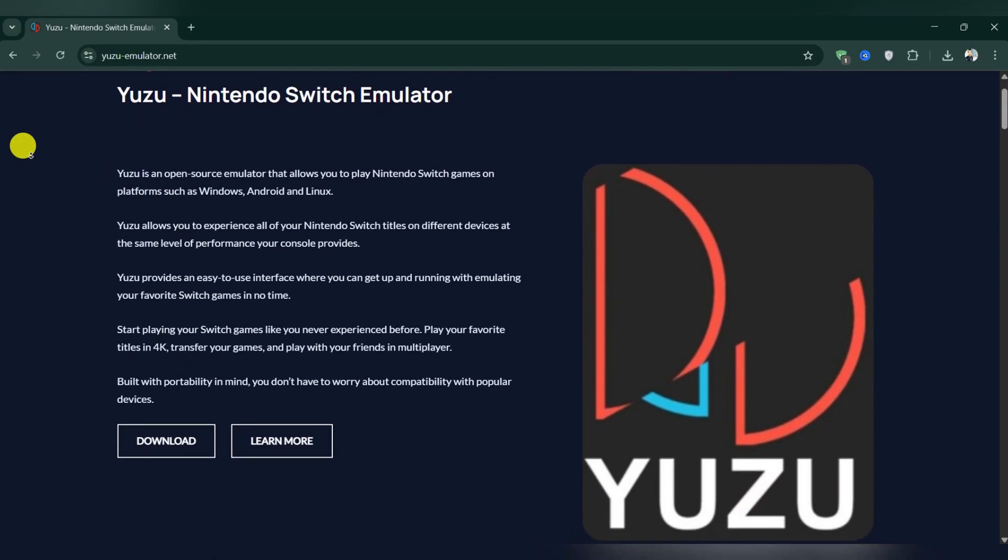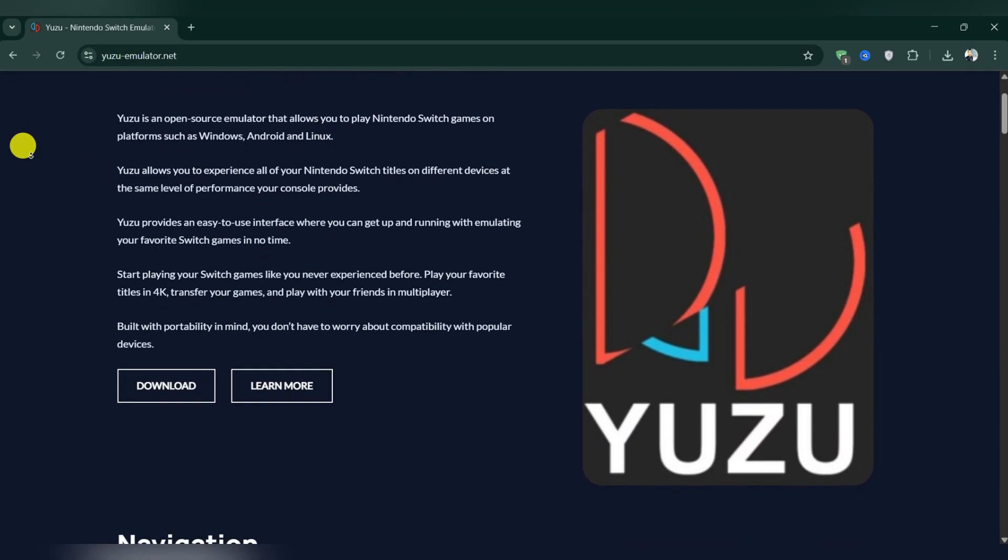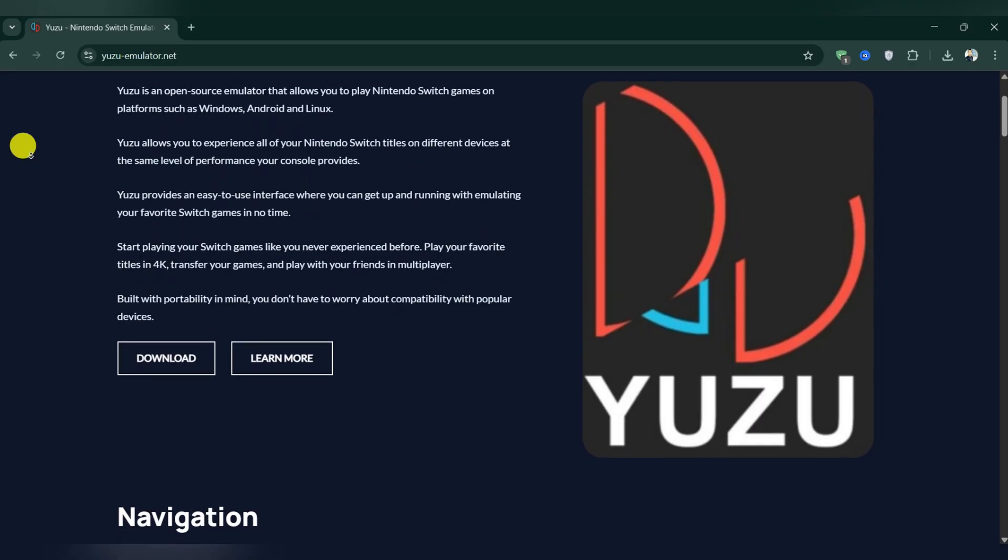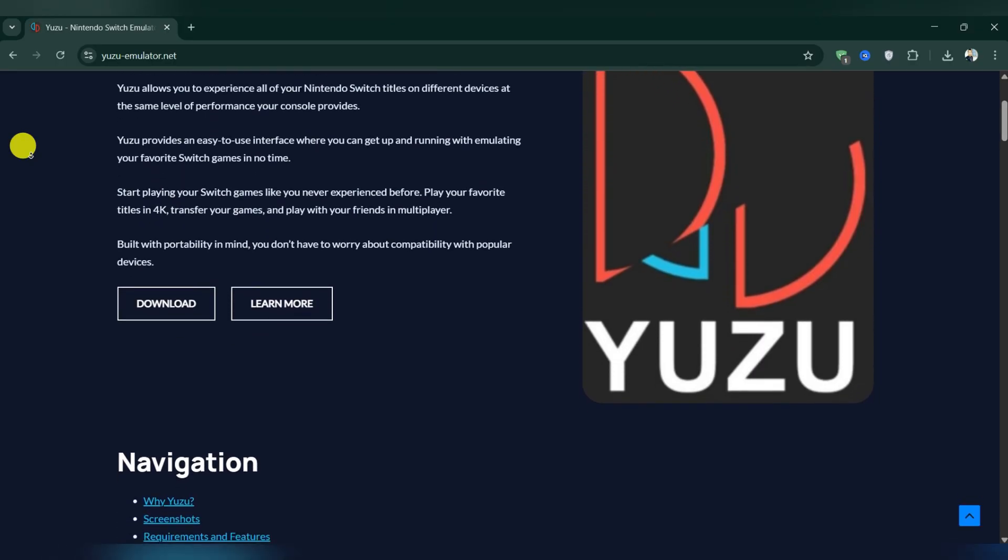Yuzu is a Nintendo Switch emulator developed specifically for Windows, Linux, and Android.